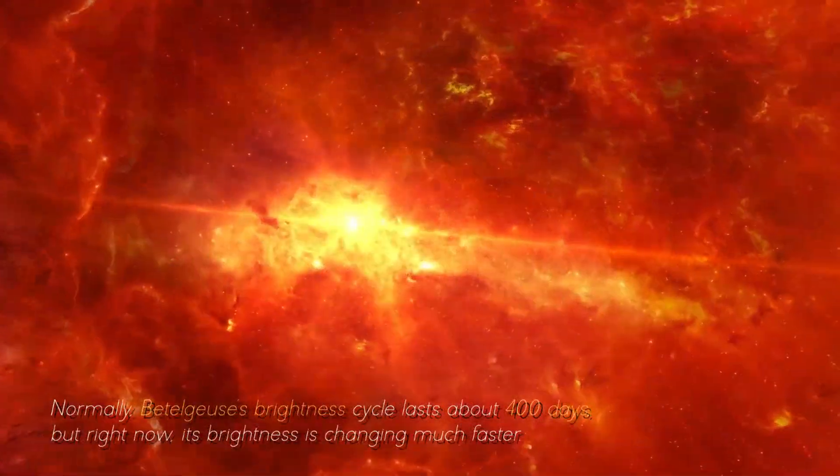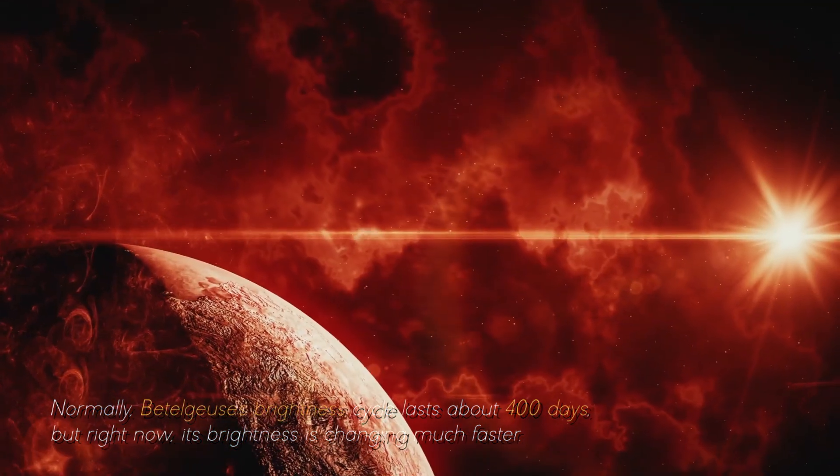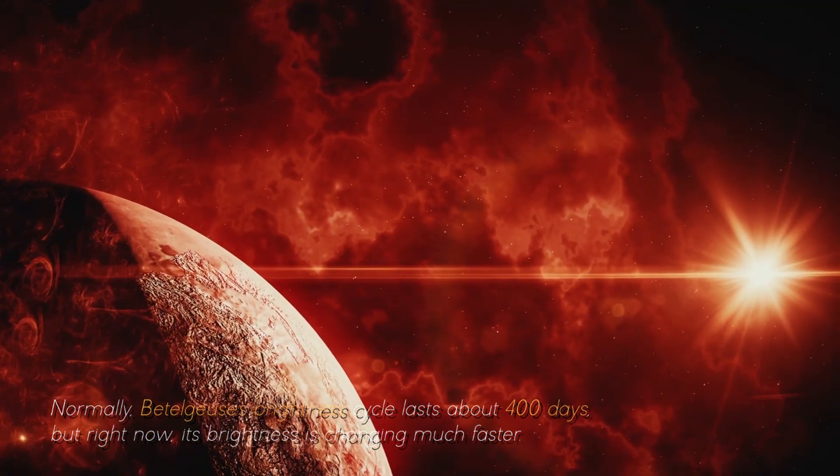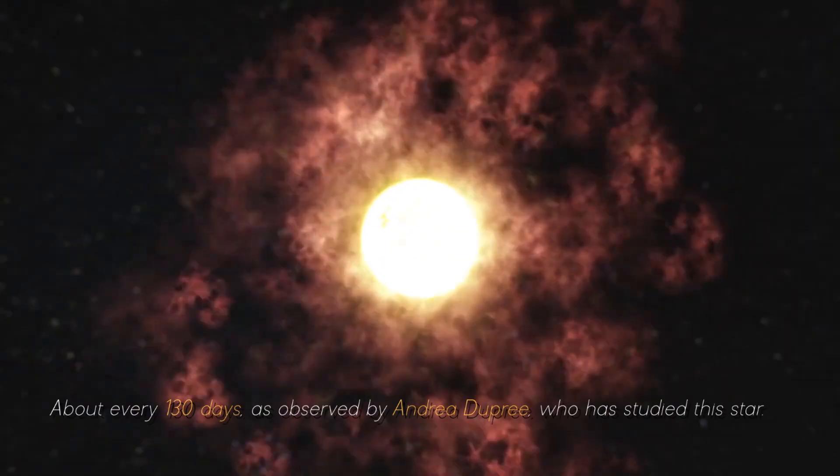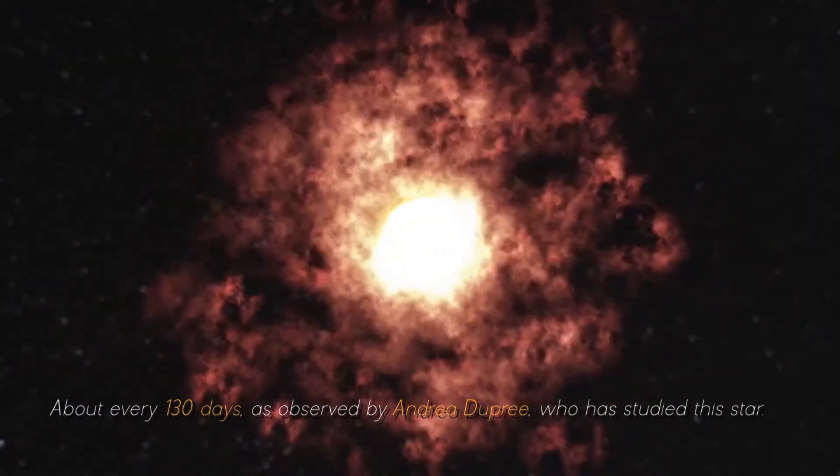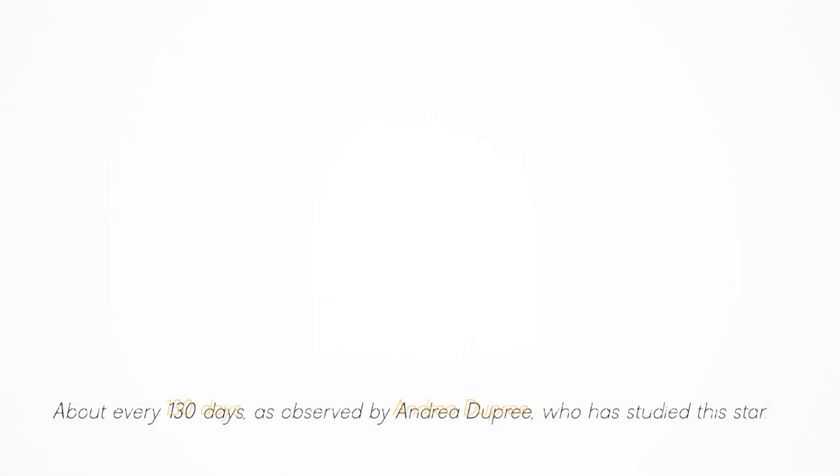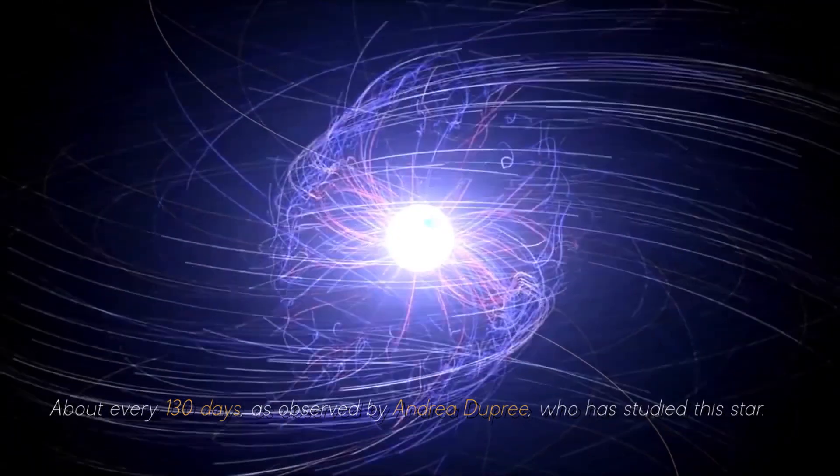Normally, Betelgeuse's brightness cycle lasts about 400 days, but right now, its brightness is changing much faster, about every 130 days, as observed by Andrea Dupree, who has studied this star.